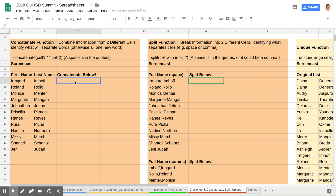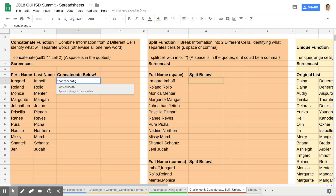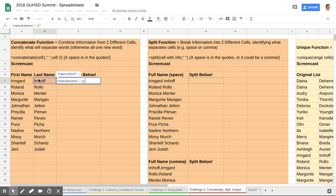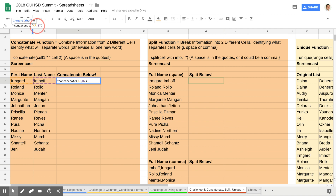I'll go ahead and show you how this could look. I'm going to concatenate Ermgard and Imhoff into one cell. If I go equals concatenate and select the first name comma last name, you would see that it merges into one big word, which isn't very useful. So what I can do is go in between A7 and B7 and insert, in quotes, a space, and then a comma to separate the three parts: first name, space, last name.